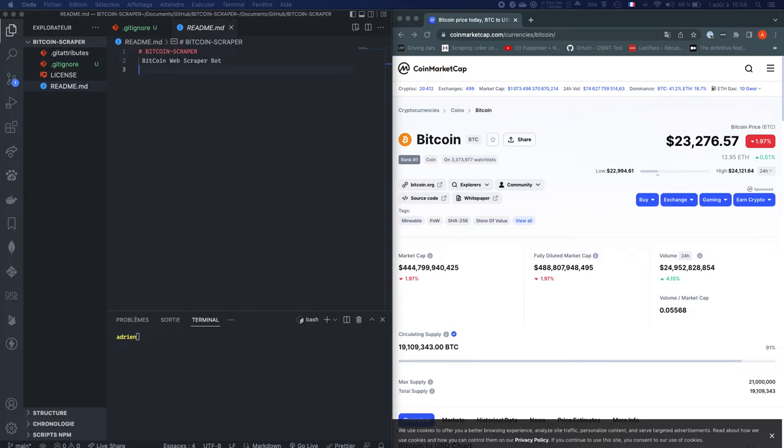Hi guys, hope you're doing well. Today we're going to create a bot which is going to give us the current price of Bitcoin.